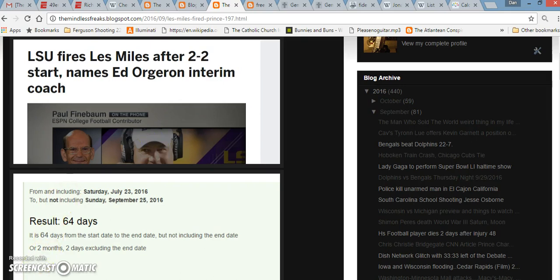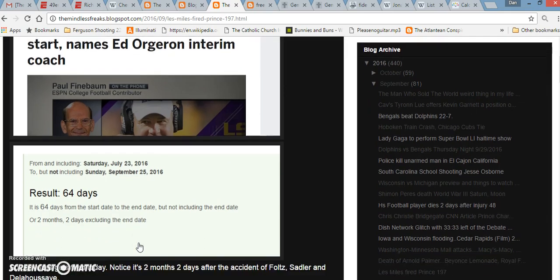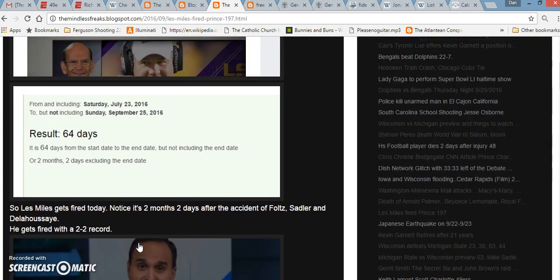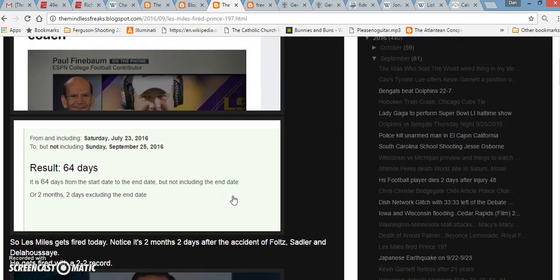Les Miles gets fired two months and two days after the death of Sam Foltz and Mike Sadler. And in that car wreck, we also had Colby De La Housset, the LSU player, survive. I've made a whole bunch of stuff about the death of Sam Foltz and Mike Sadler and how it all ties in.